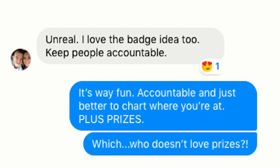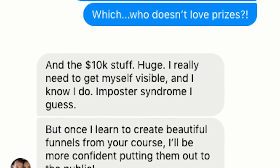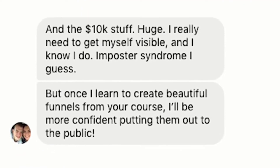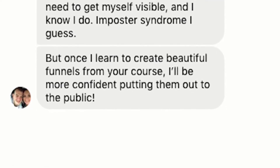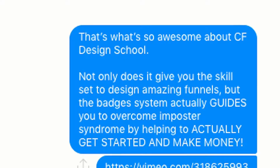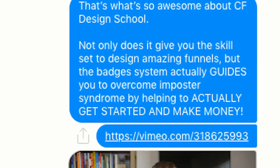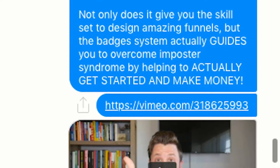He's still drooling — he says, 'Unreal. I love the badge idea too. Keep people accountable.' CF Design School has a badge system that takes you step by step through learning the whole thing and then actually selling this stuff. I respond, 'It's way fun. Accountable and just better to chart where you're at. Plus prizes — who doesn't love prizes?' We give away prizes when you complete each badge. He's still freaking out, saying, 'And the 10K stuff, huge. I really do need to get myself visible. Imposter syndrome, I guess. But once I learn to create beautiful funnels from your course, I'll be more confident.' I then sent him Cody Jefferson's testimonial — this man was already making mid-six figures a year but leaving money on the table because his funnels didn't have the same quality as his product. He redesigned everything in like three days.